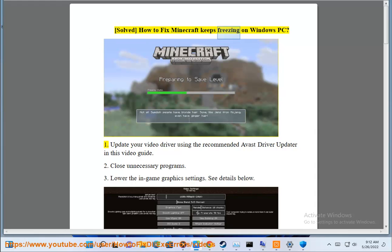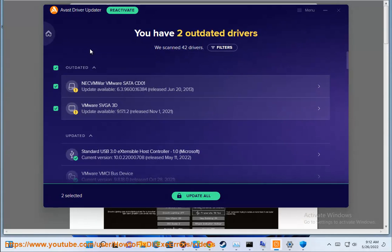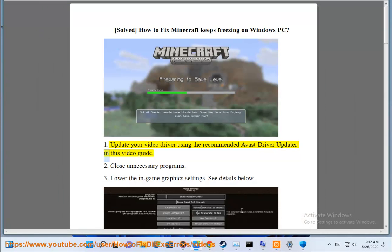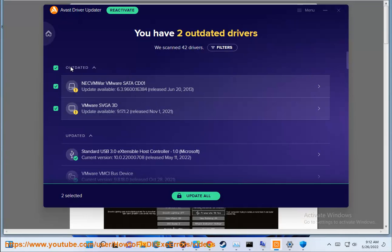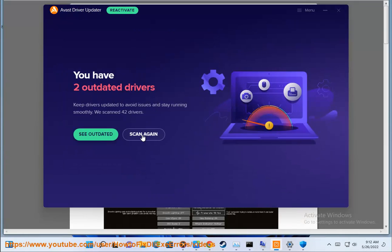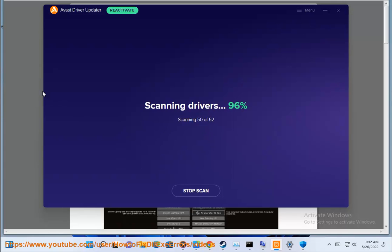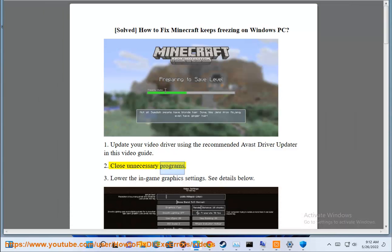Solved: How to fix Minecraft keeps freezing on Windows PC. 1. Update your video driver using the recommended Avast Driver Updater in this video guide. 2. Close unnecessary programs.